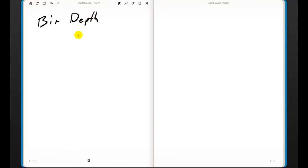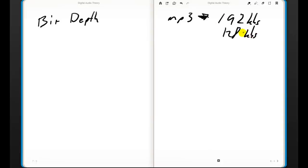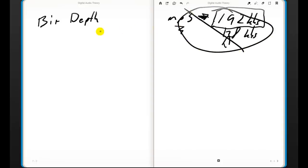A lot of you grew up as the MP3 generation, so you might think you know about bits because when you export an MP3 it says something like 192 kbps or 128 kbps. Yes, those are bits, but it's actually a slightly different type. Those are bit rates, which determine how much space the algorithm can take up to render an MP3 file. So it's related, but for this lecture, that is not the type of bit depth we are talking about.